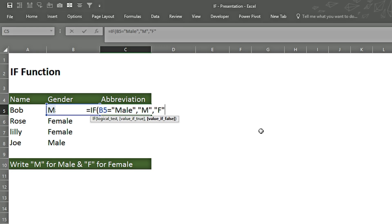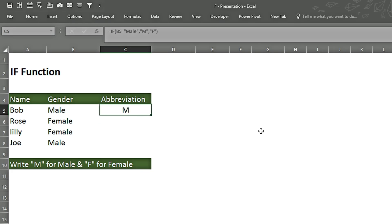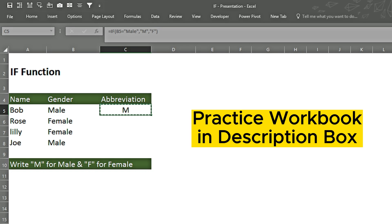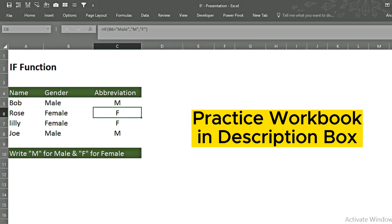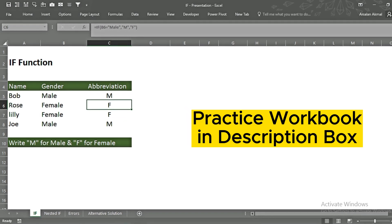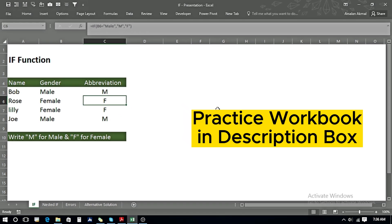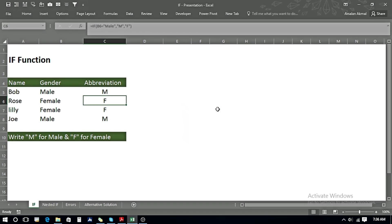If the value is false, we write 'F' for female. We close the bracket and press Enter. Then we use Ctrl+C, Shift and Down arrow key to copy and paste it down. We can see it gives us M in front of male and F in front of female.